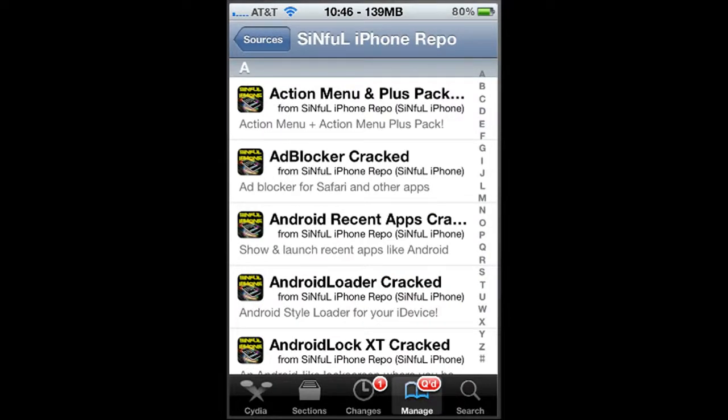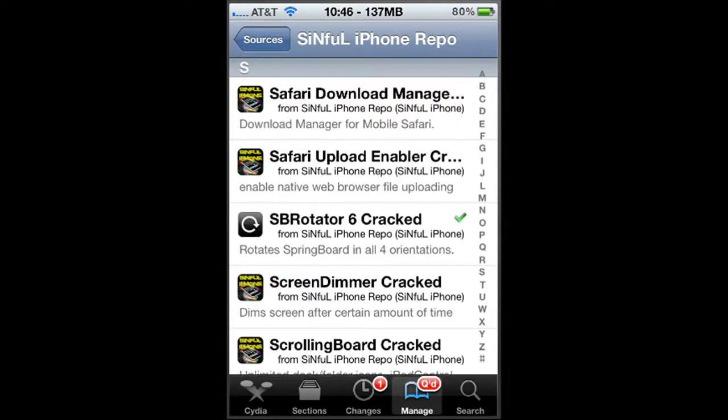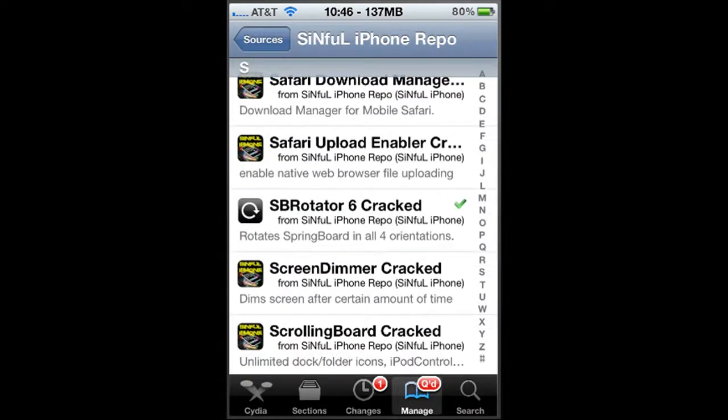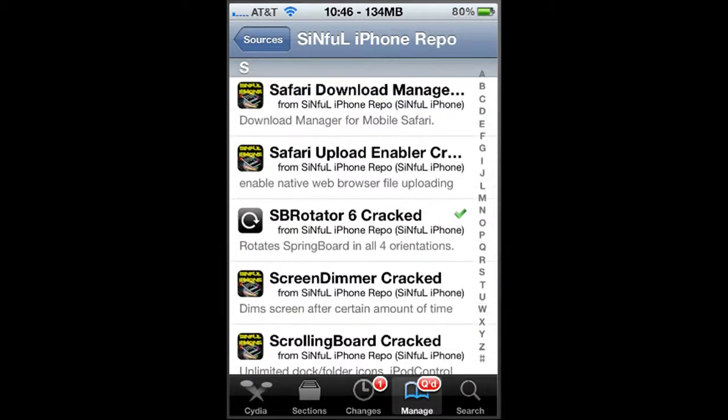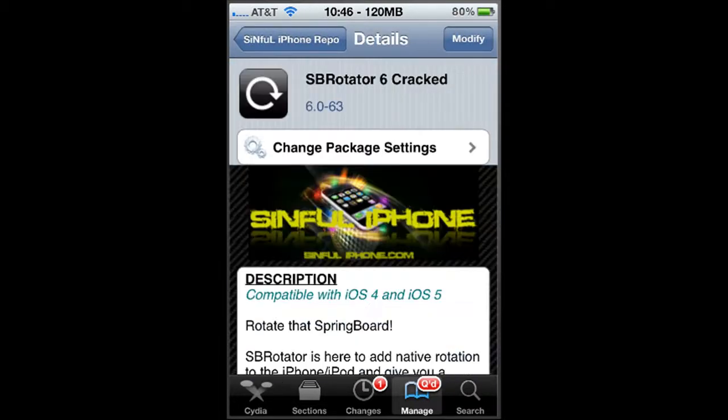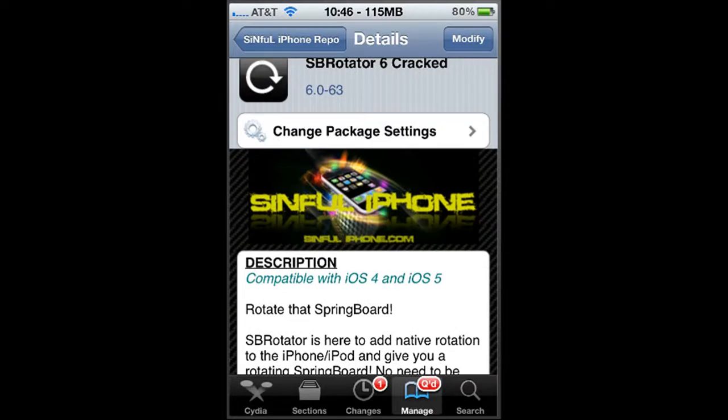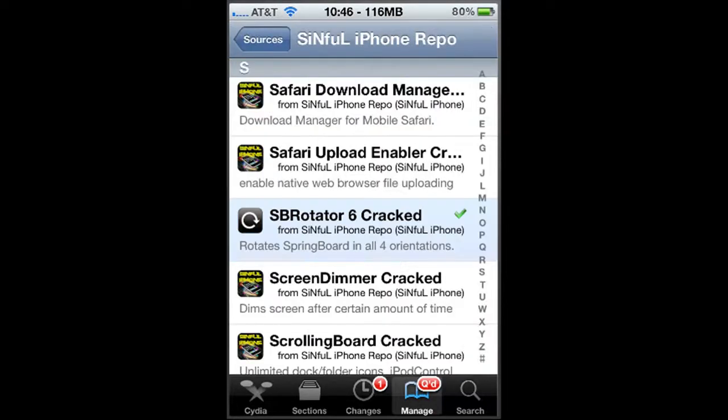And what you're going to do is scroll down to S and you're going to see the SBRotator6 cracked. You can see that I already have that installed. Simply what you're going to do is you're just going to select it, and you're going to go down and instead of modify it's going to say install and then you're just going to install it.